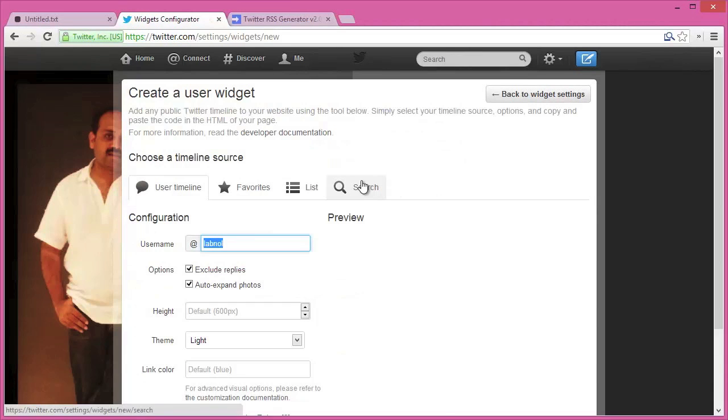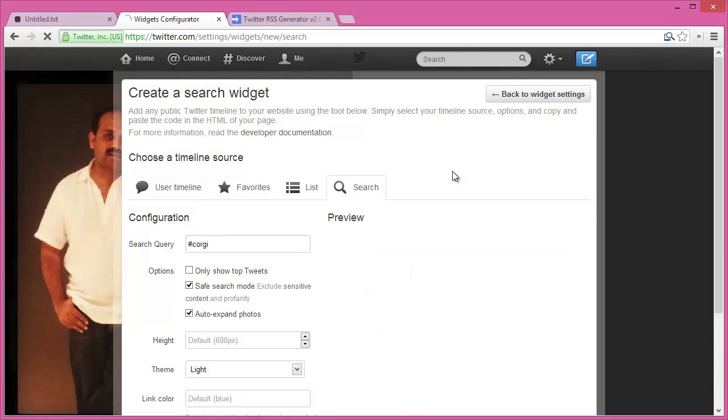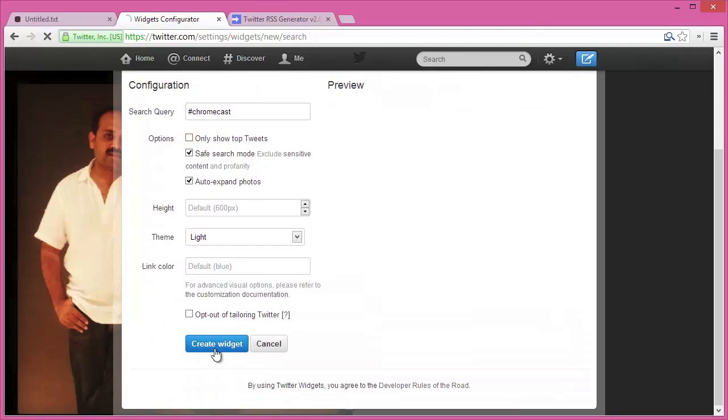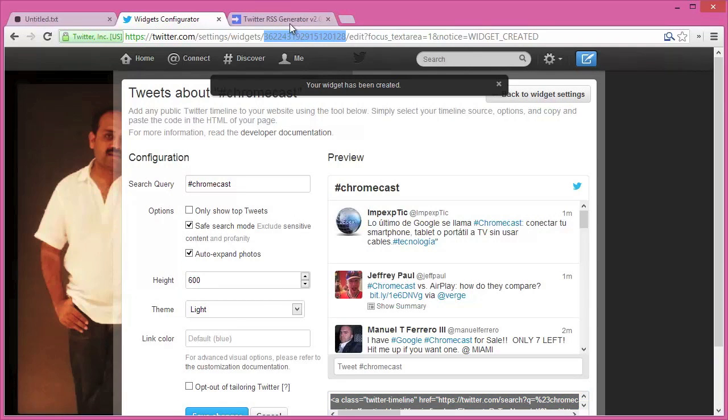I'll go back to Twitter and create a new widget, but this time it's for Twitter search results. Let's say I'm looking for tweets that are around the new Google Chromecast device. So I'll just put hashtag Chromecast, and Twitter will show me all tweets around that hashtag. I'll create the widget and again copy the ID of this widget to the clipboard.